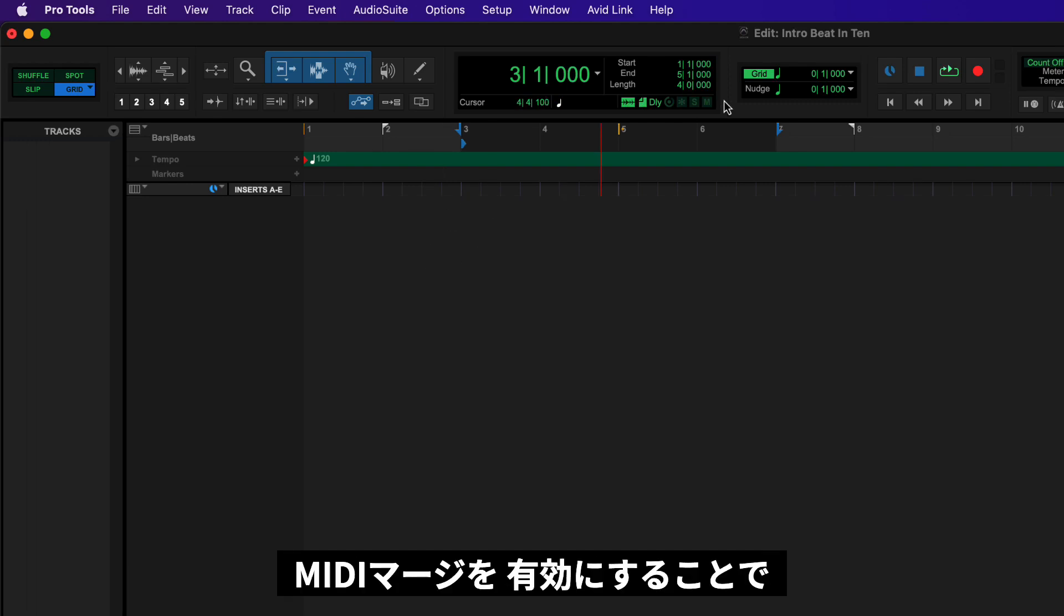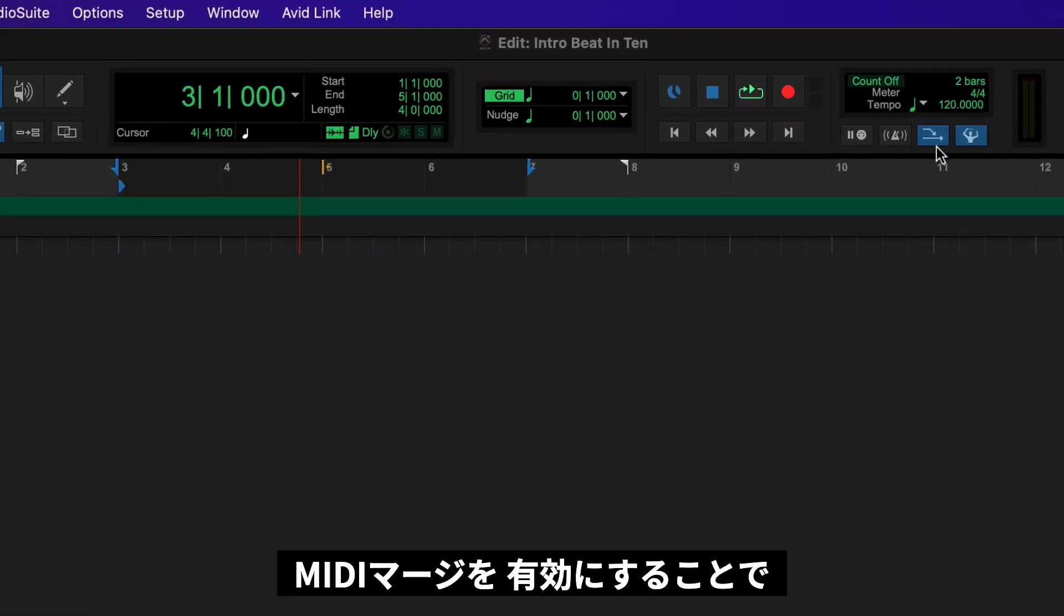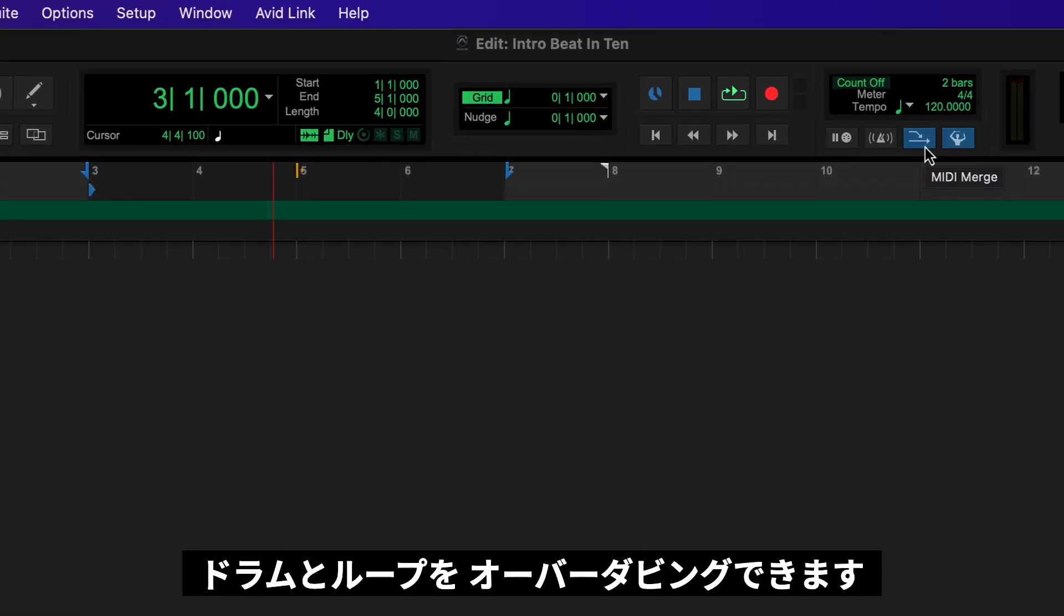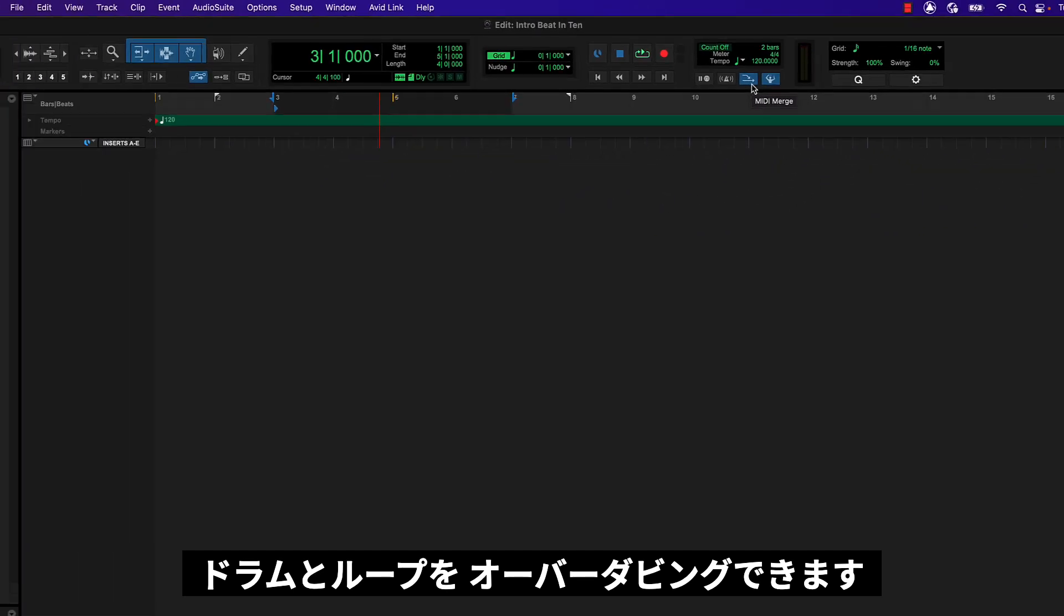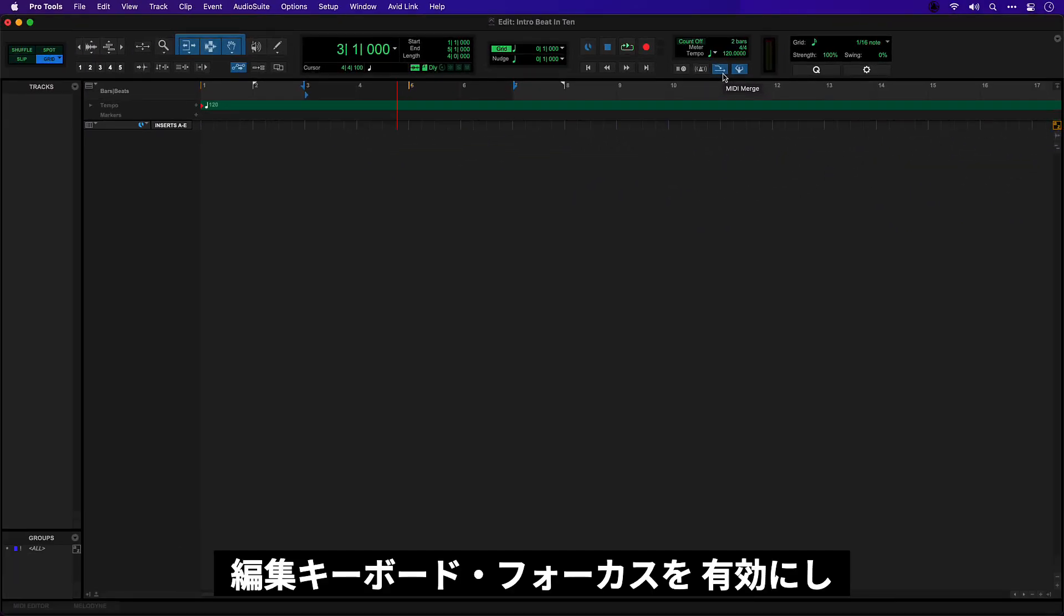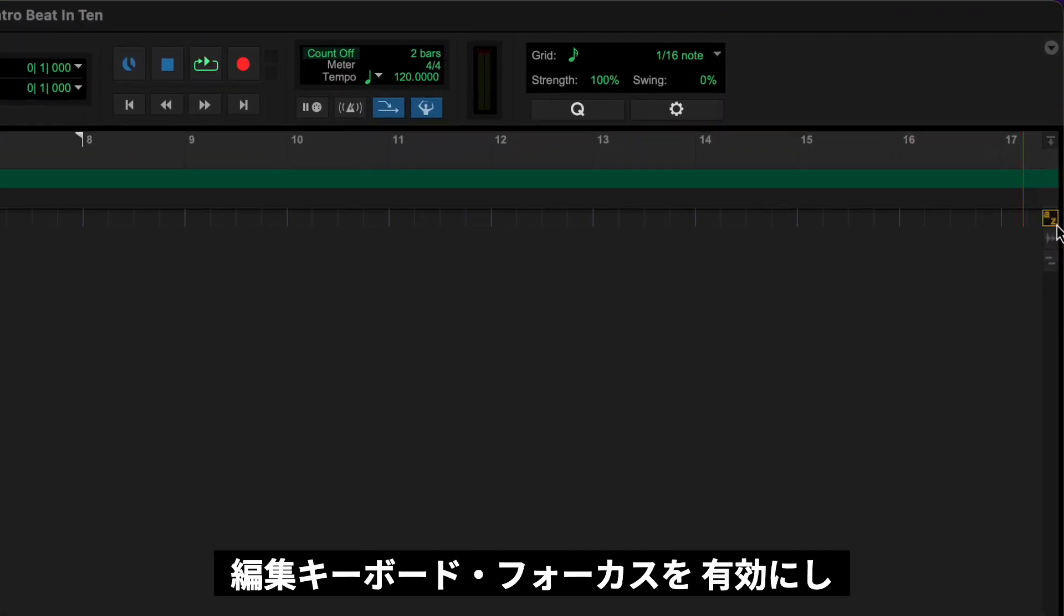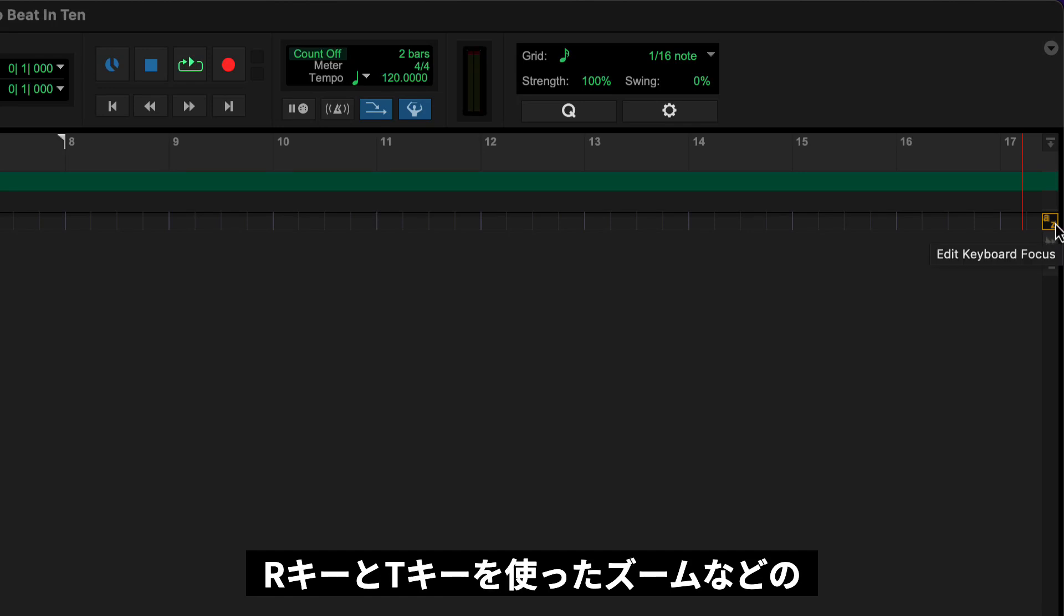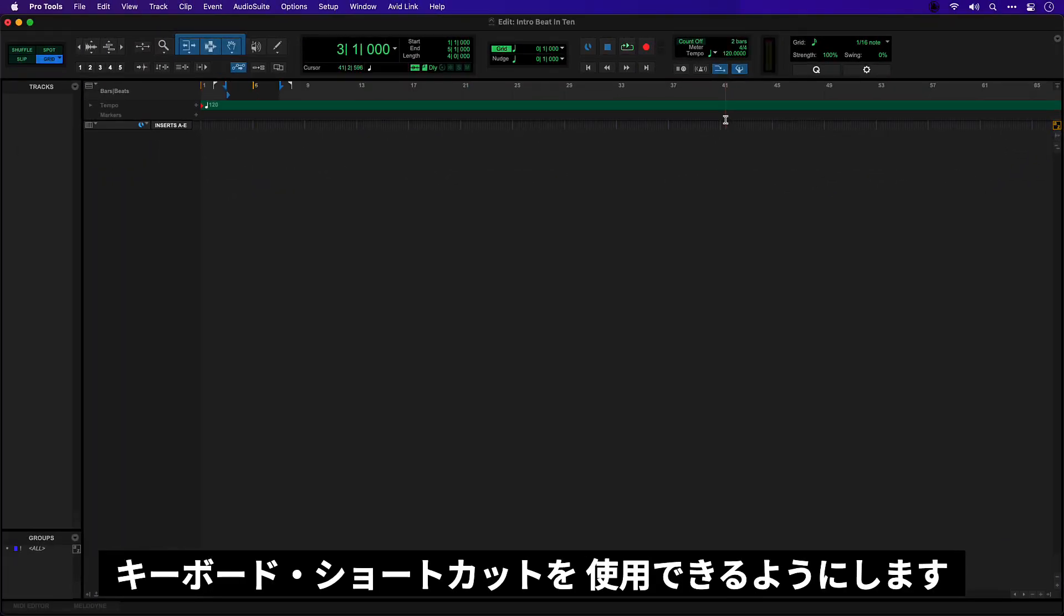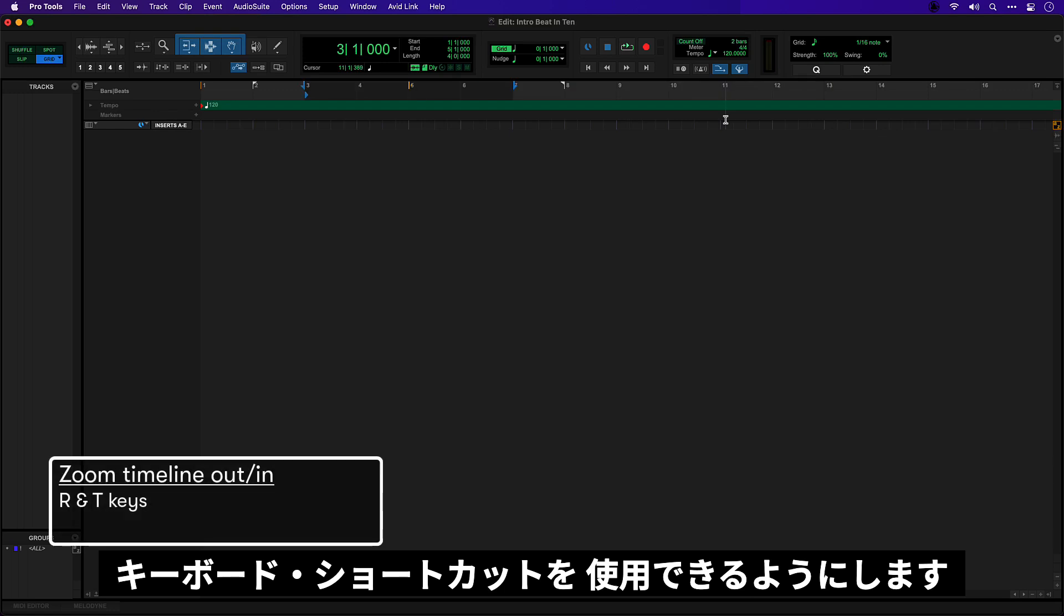I also have MIDI merge enabled here which will let me overdub record drums and loops, and I have edit command focus enabled here which lets me use single key shortcuts such as zooming with the R and T keys.